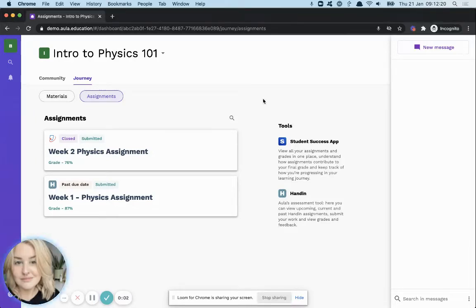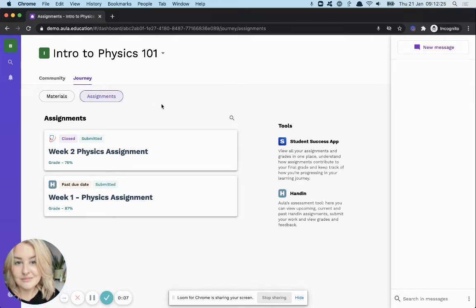To view the grade and feedback that you've received on a Turnitin assignment, you'll need to be in the Journey section and Assignments tab of your module.